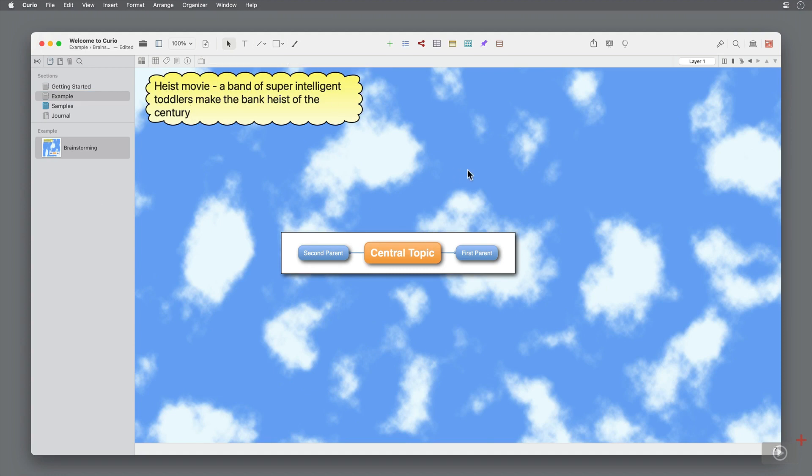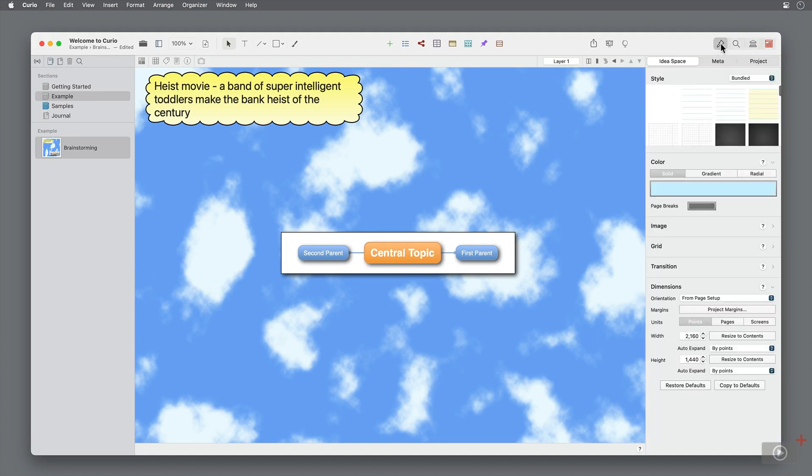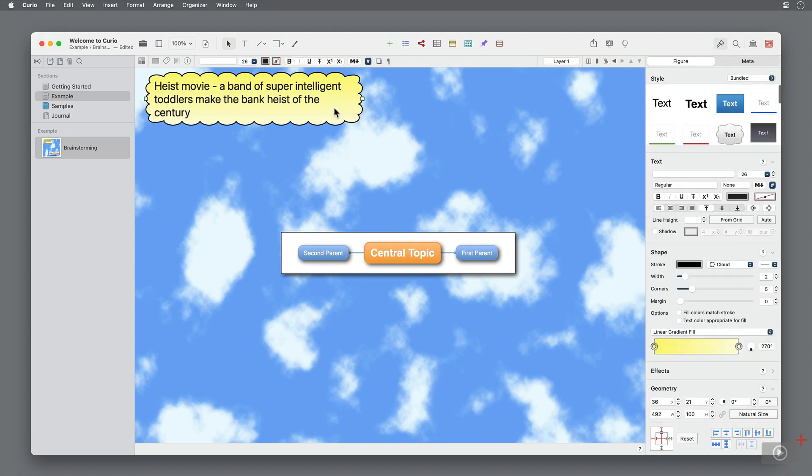I can edit this figure in the inspector, either by customizing the text and formatting the same as in Pages or Microsoft Word, or I can select a preset style to make an overall change.